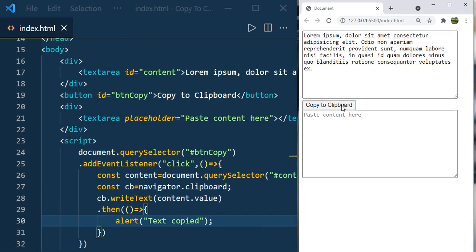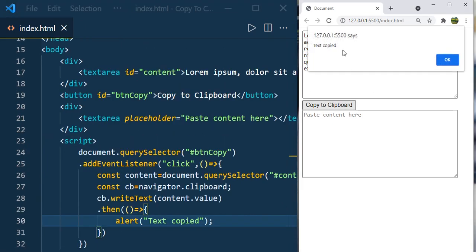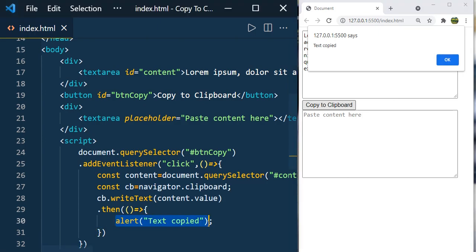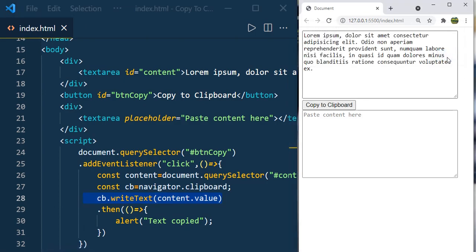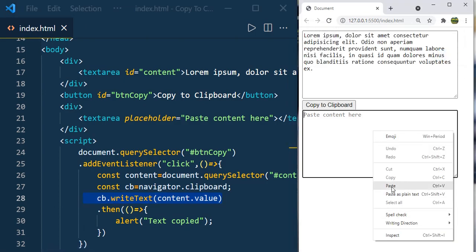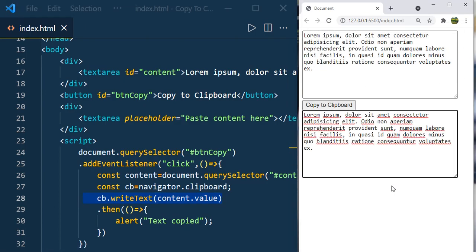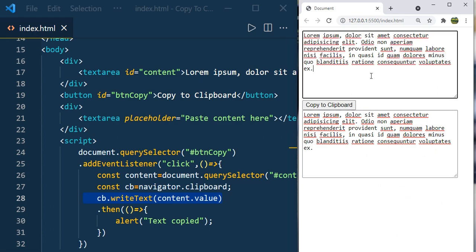Let's click on copy to clipboard. You can see text copied, which means this callback function has been executed. This is also done. Right click, paste it. There you go, you can see the content.